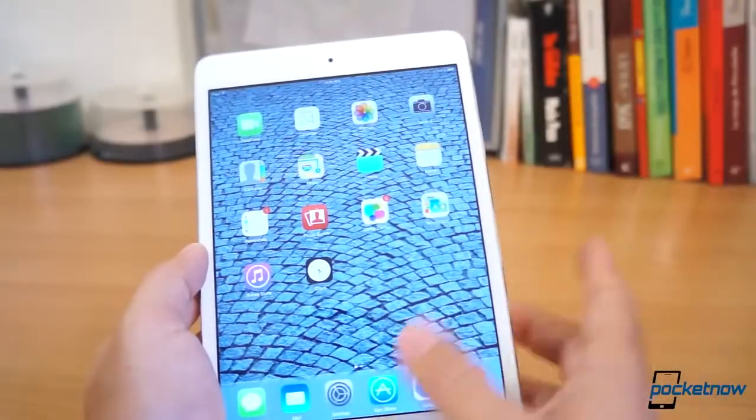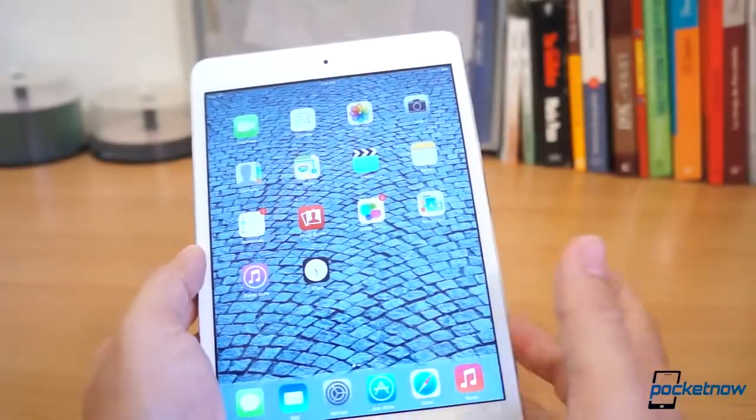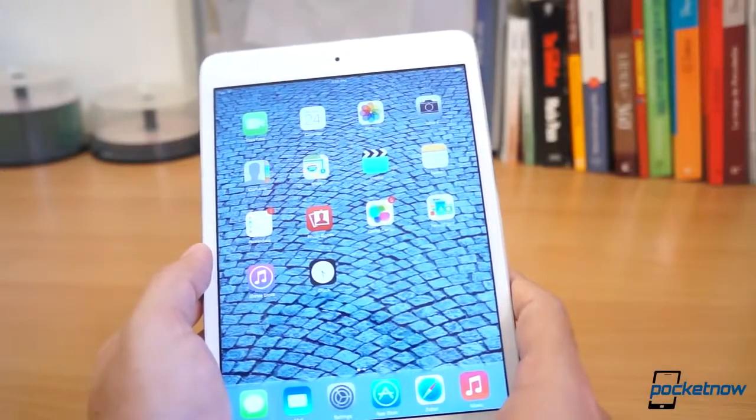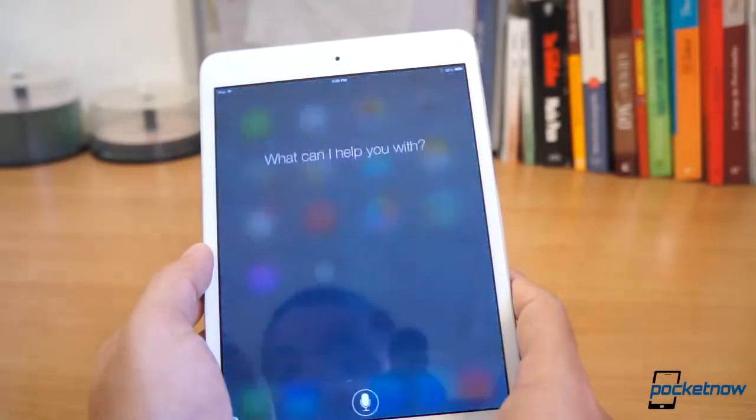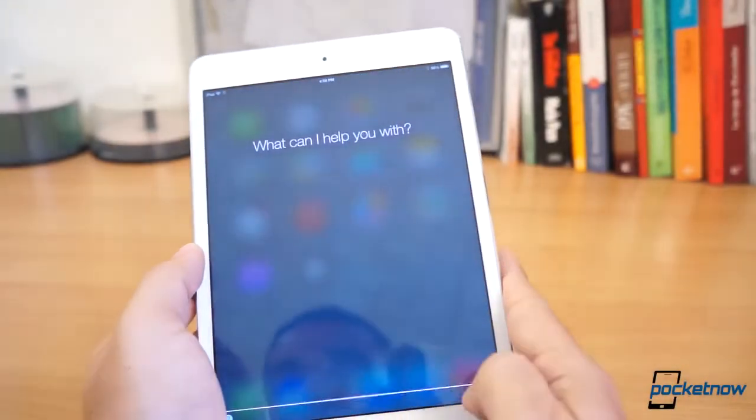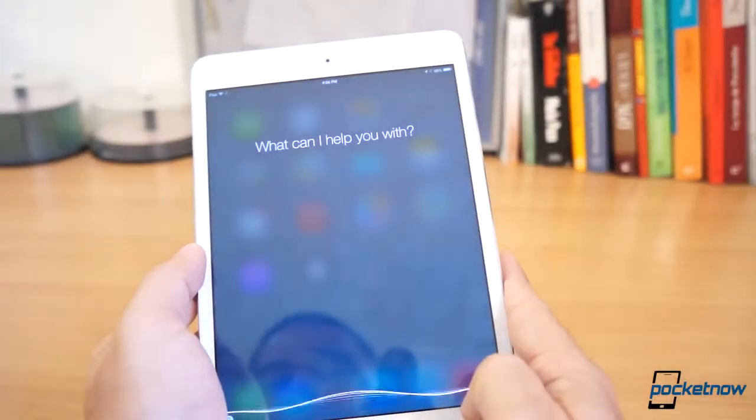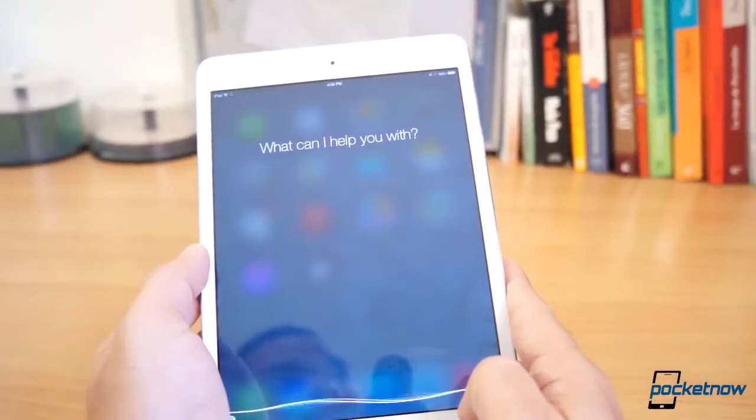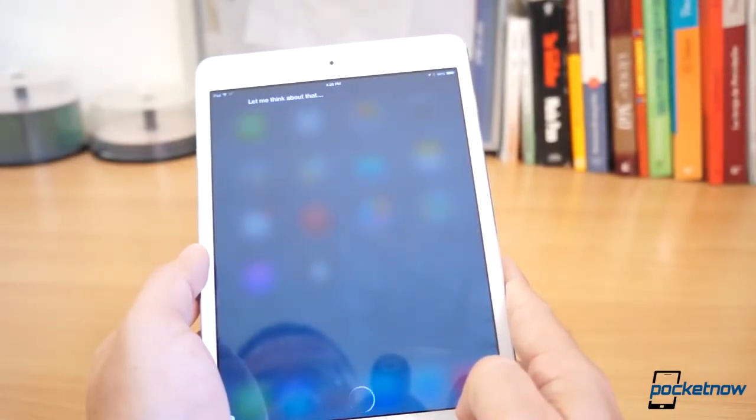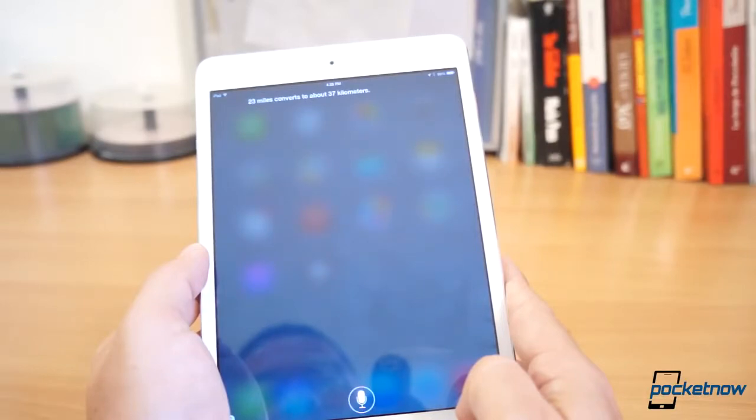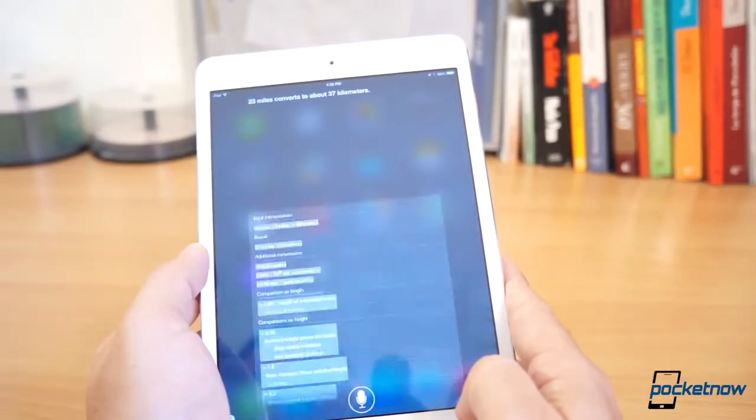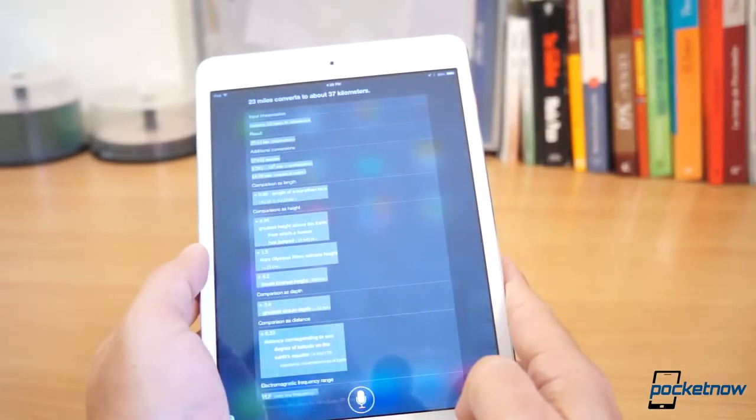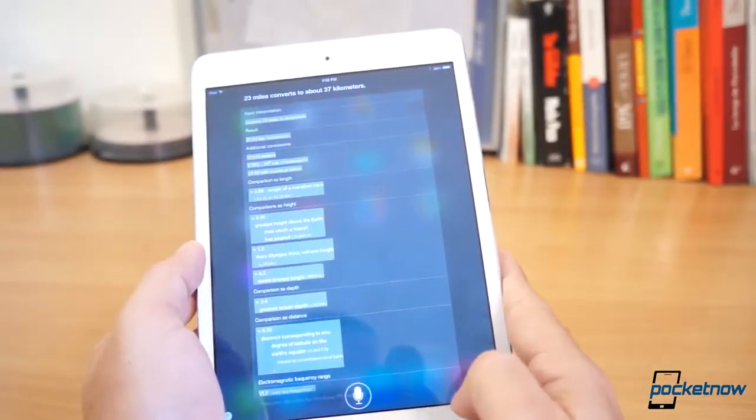Another enhancement is the fact that Siri gets a new voice. How many kilometers are in 23 miles? Let me think about that. 23 miles converts to about 37 kilometers.